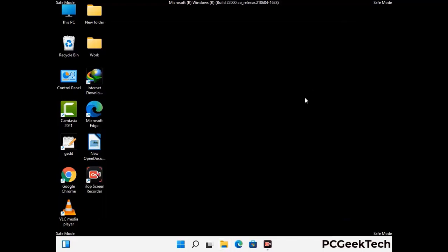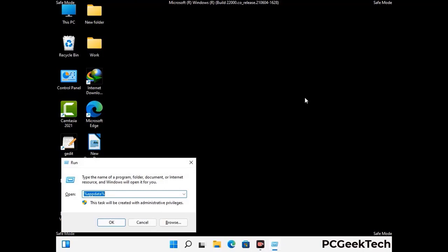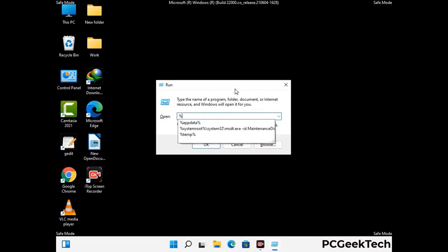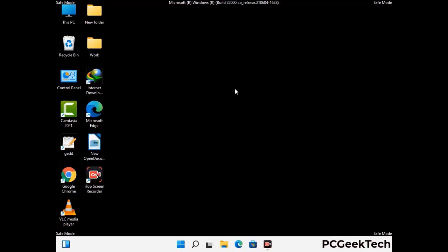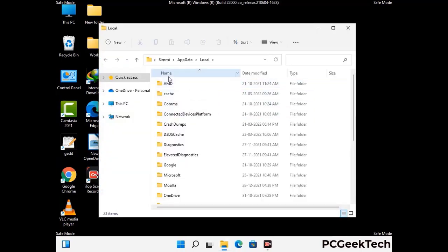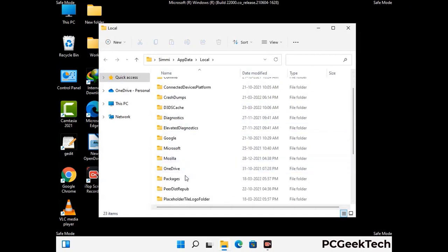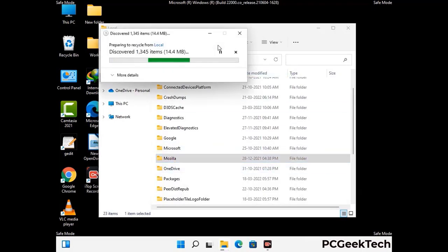Again press Windows and R buttons together on your keyboard to open the run box. Type in %localappdata% and press enter. Find and remove any suspicious files or folders related to the virus, and also look for any files created at the time the virus attacked your PC. Be careful and don't remove any important folder.